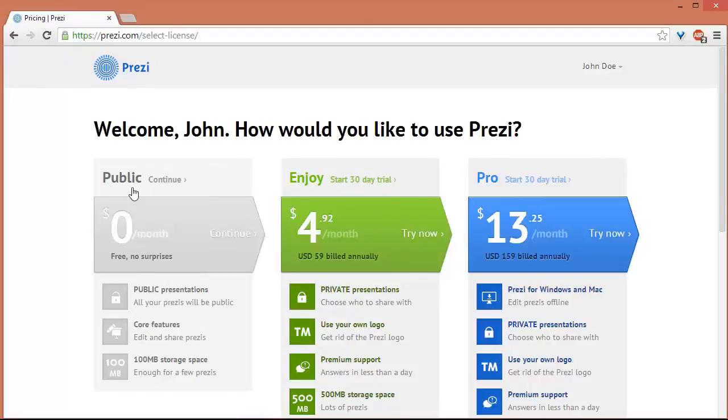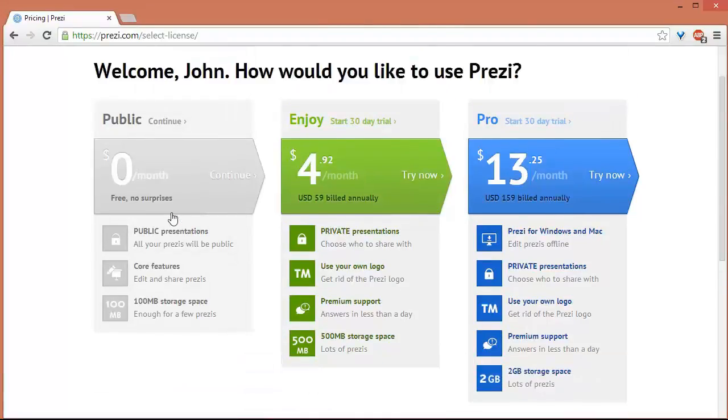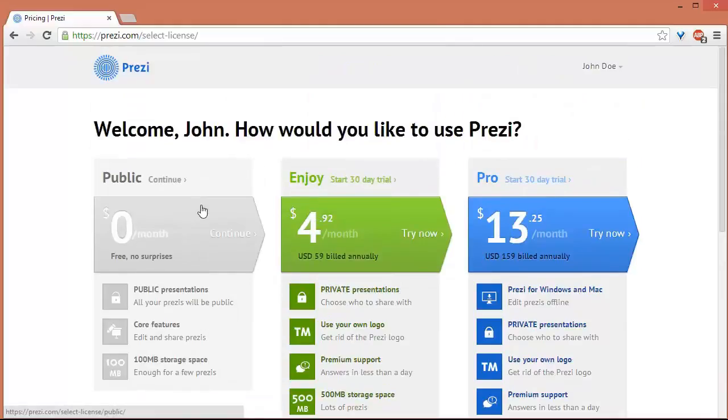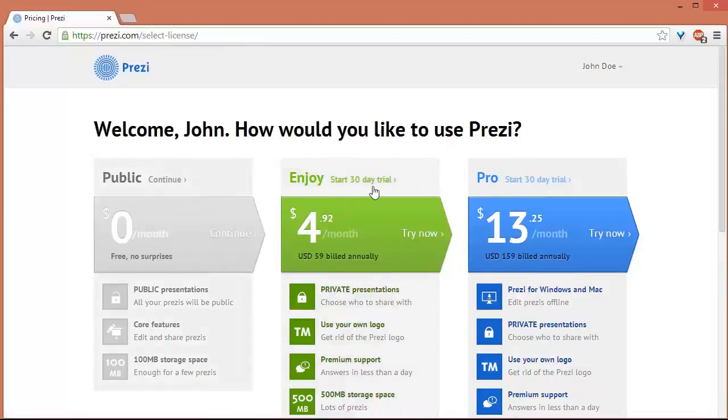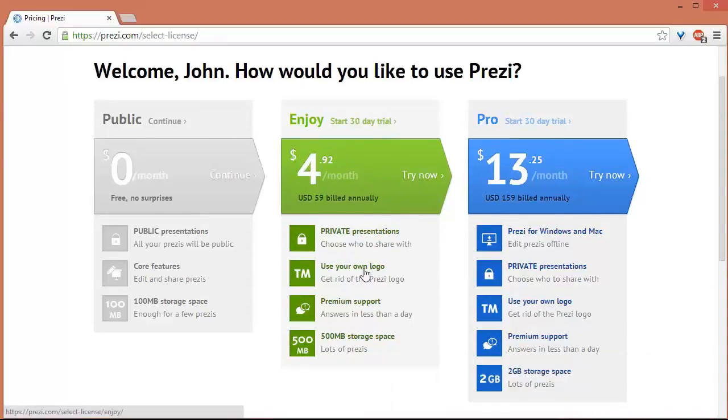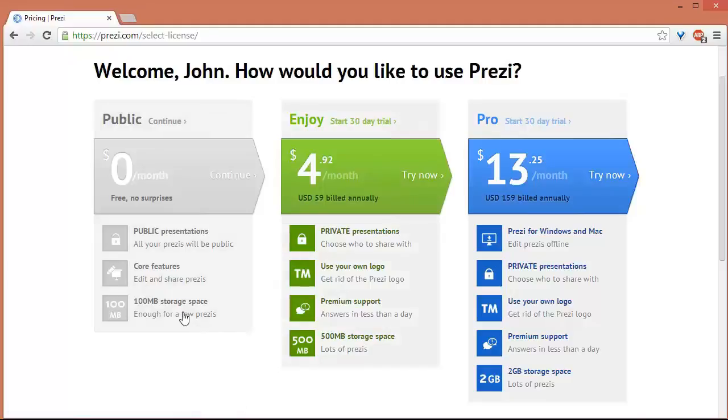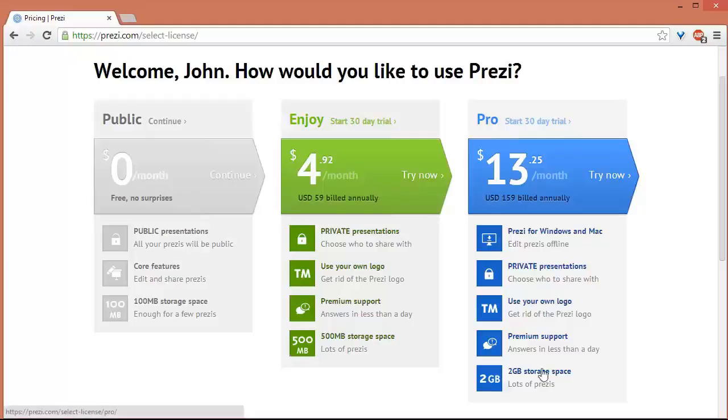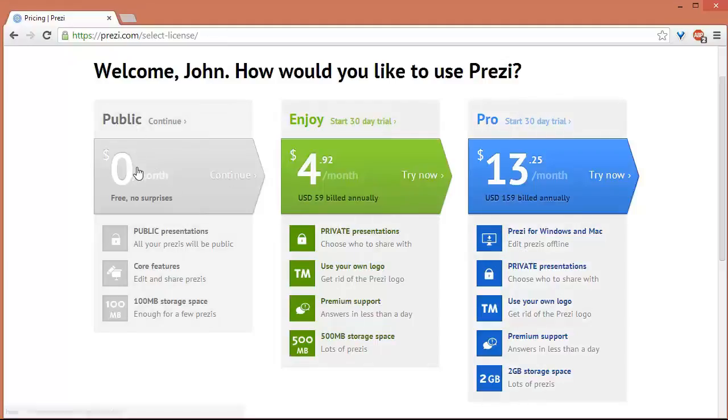Or you can also have this one for $4.92 a month where you can have at least 500 MB of storage. This one only has 100 MB. You can go for the Pro where you can also get 2 GB storage and edit Prezis offline. Okay, so for now we'll be using this one.